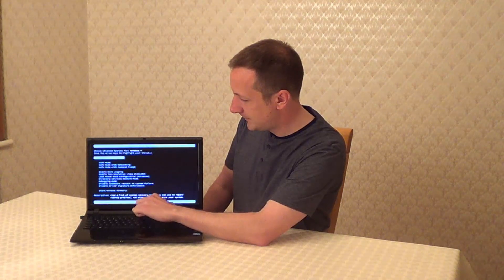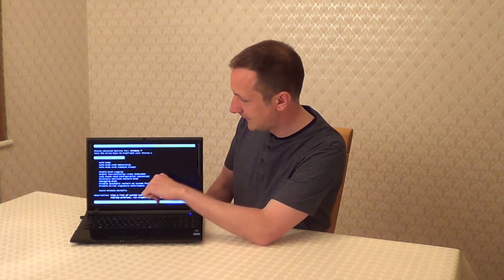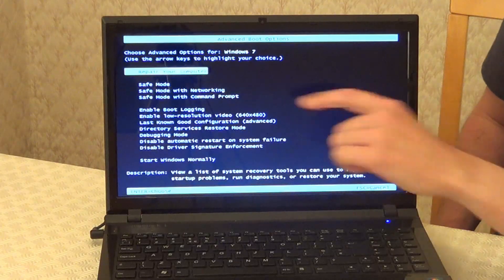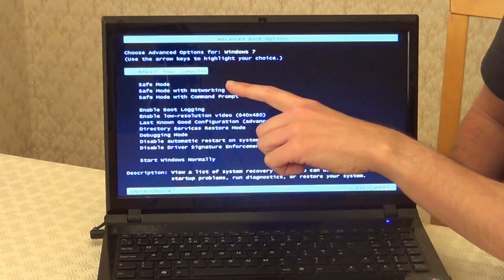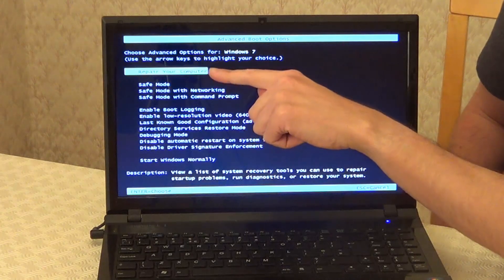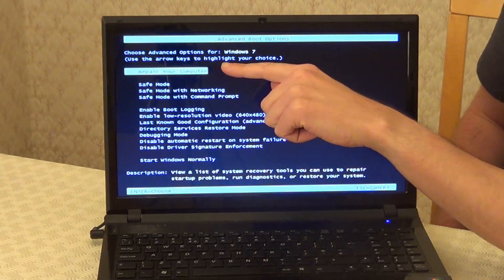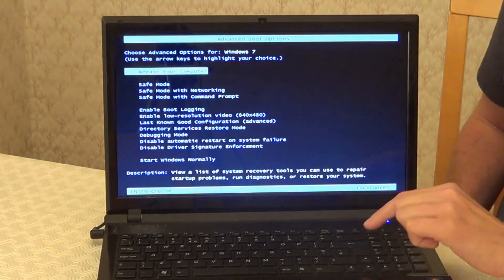So the first thing to do is press the power button and keep pressing the F8 key until you see a menu appear. Once this menu has appeared, make sure Repair your computer is highlighted, then press the Enter key.